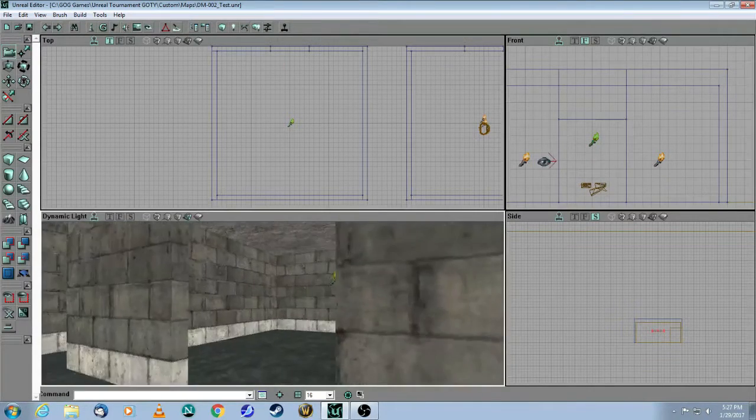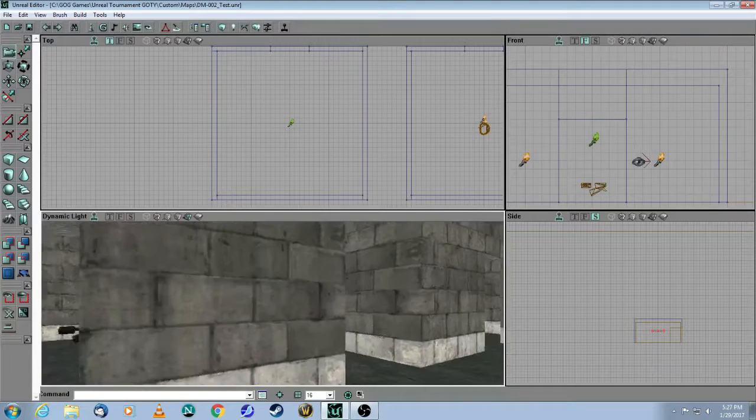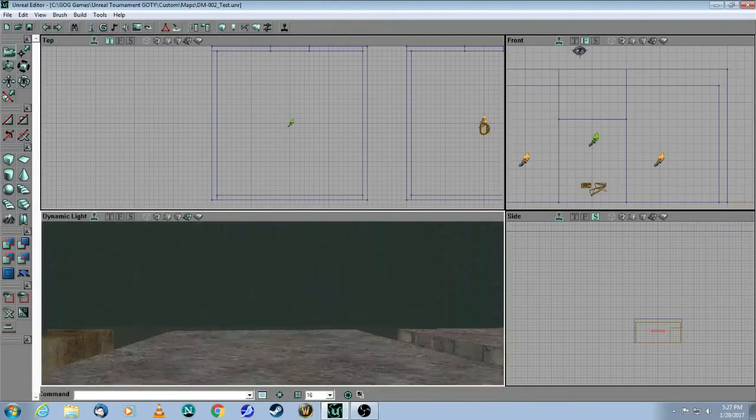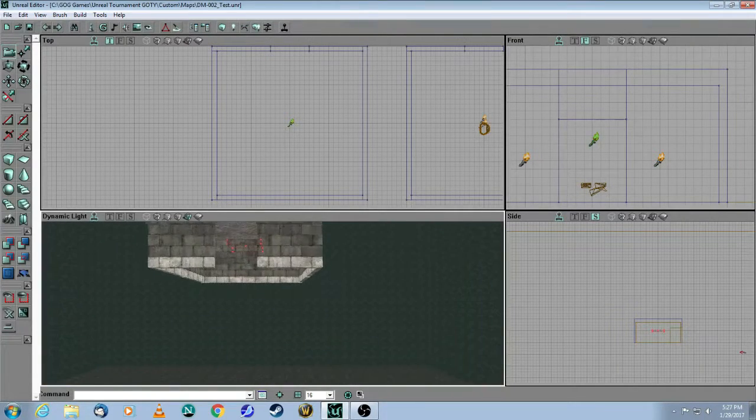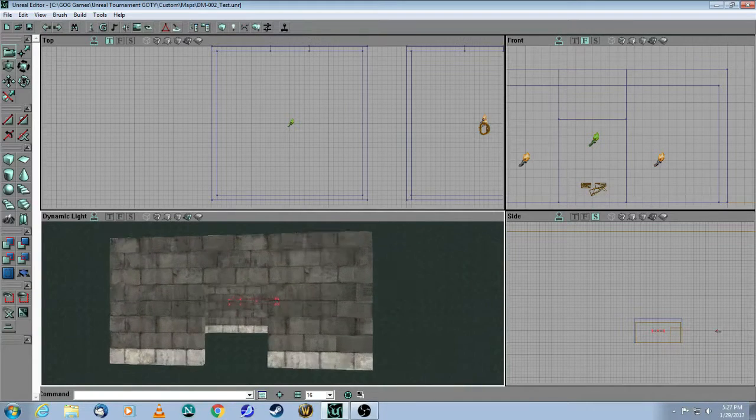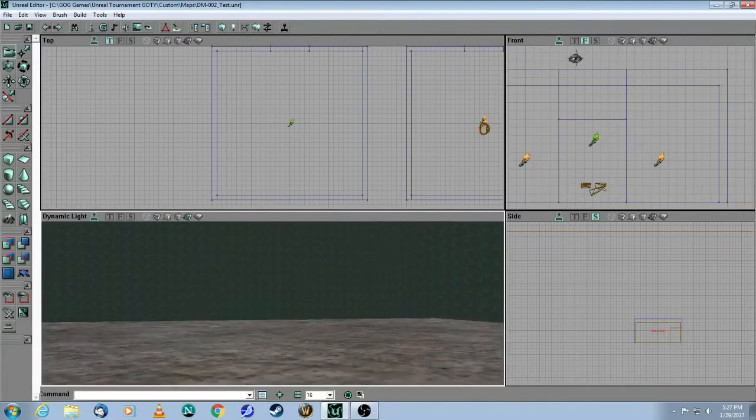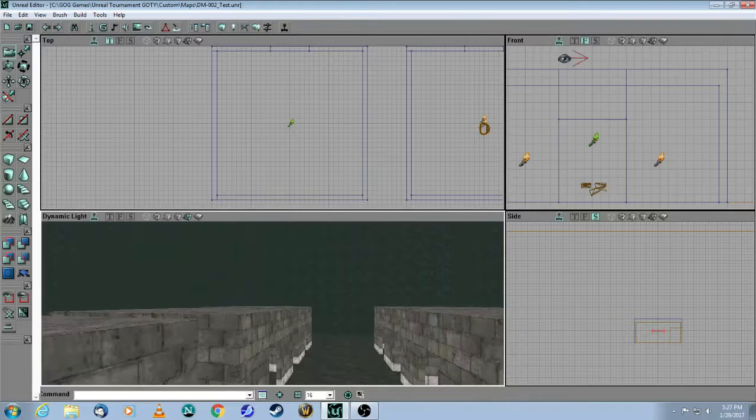This room, actually all of these rooms, are 512 by 512. I just basically made one template up here, intersected it, and then added a whole bunch of copies.